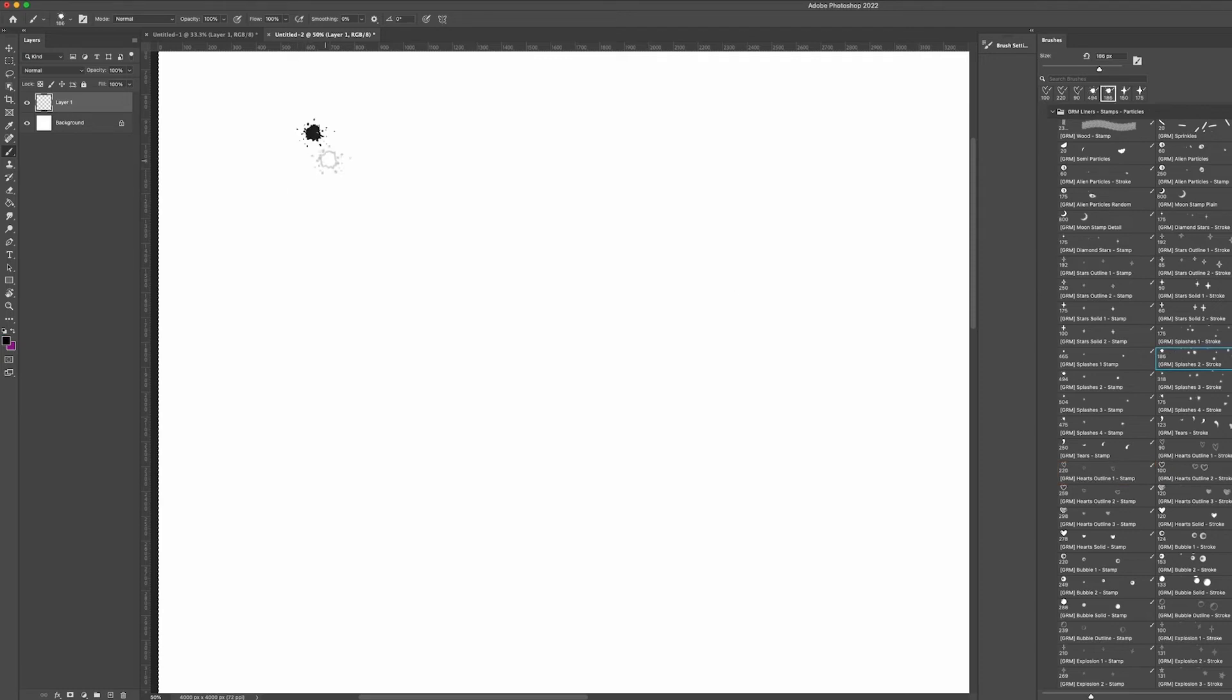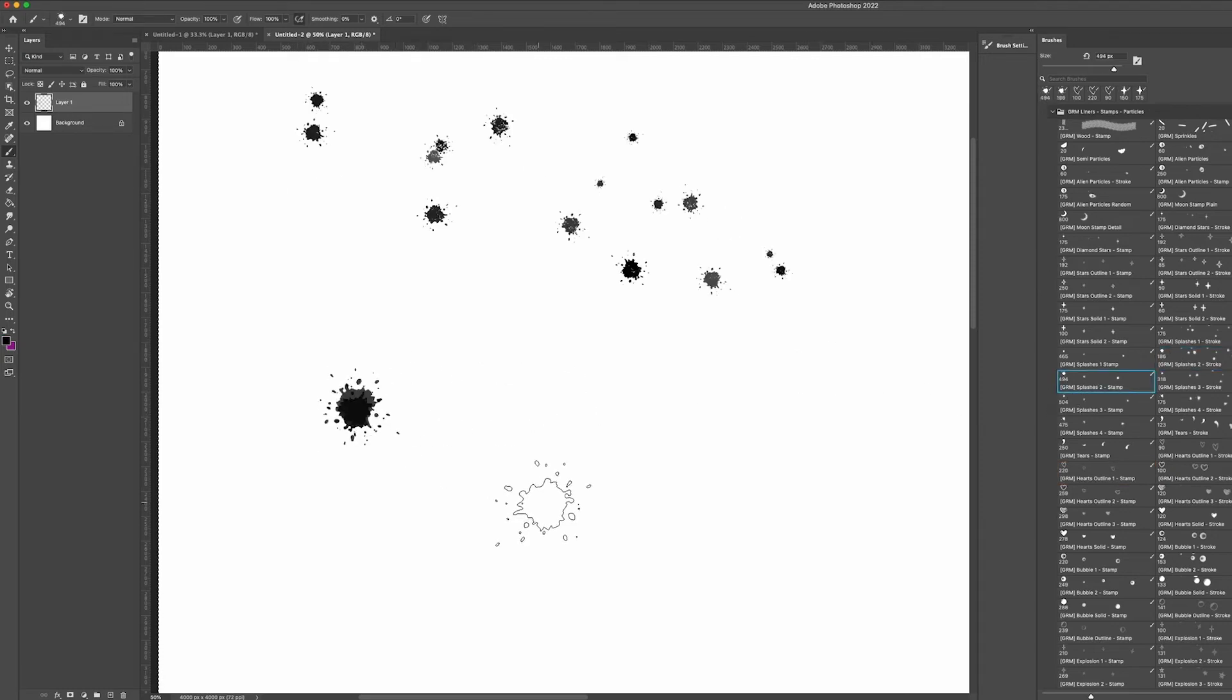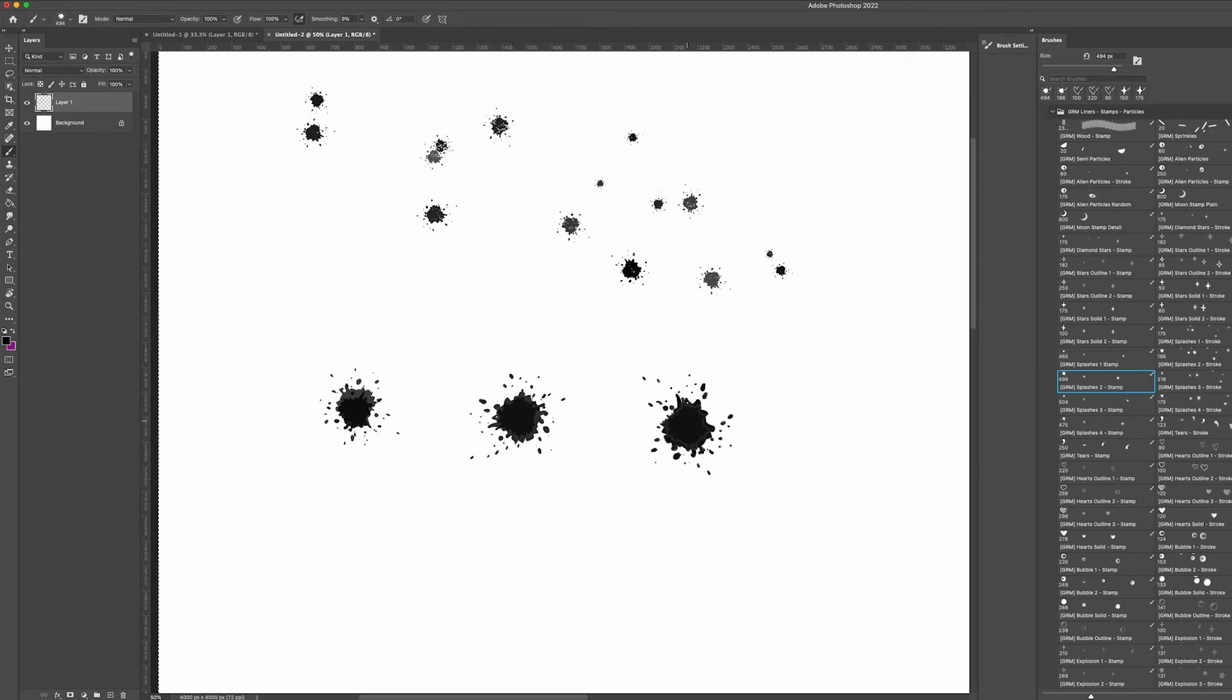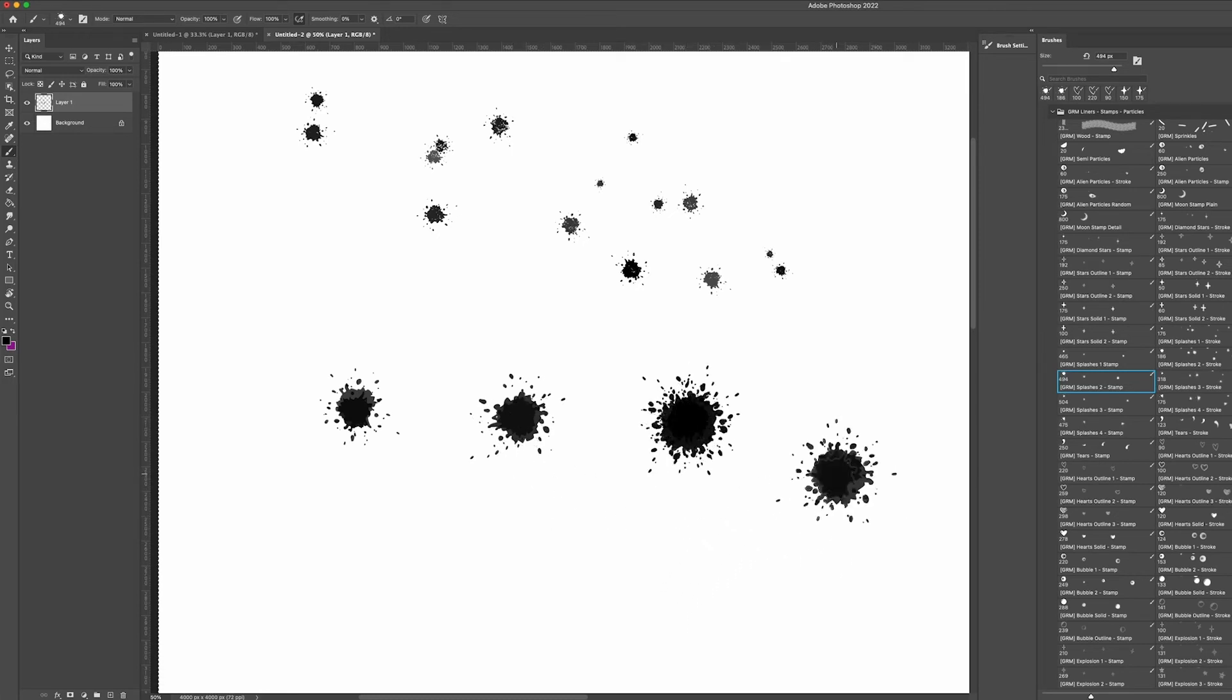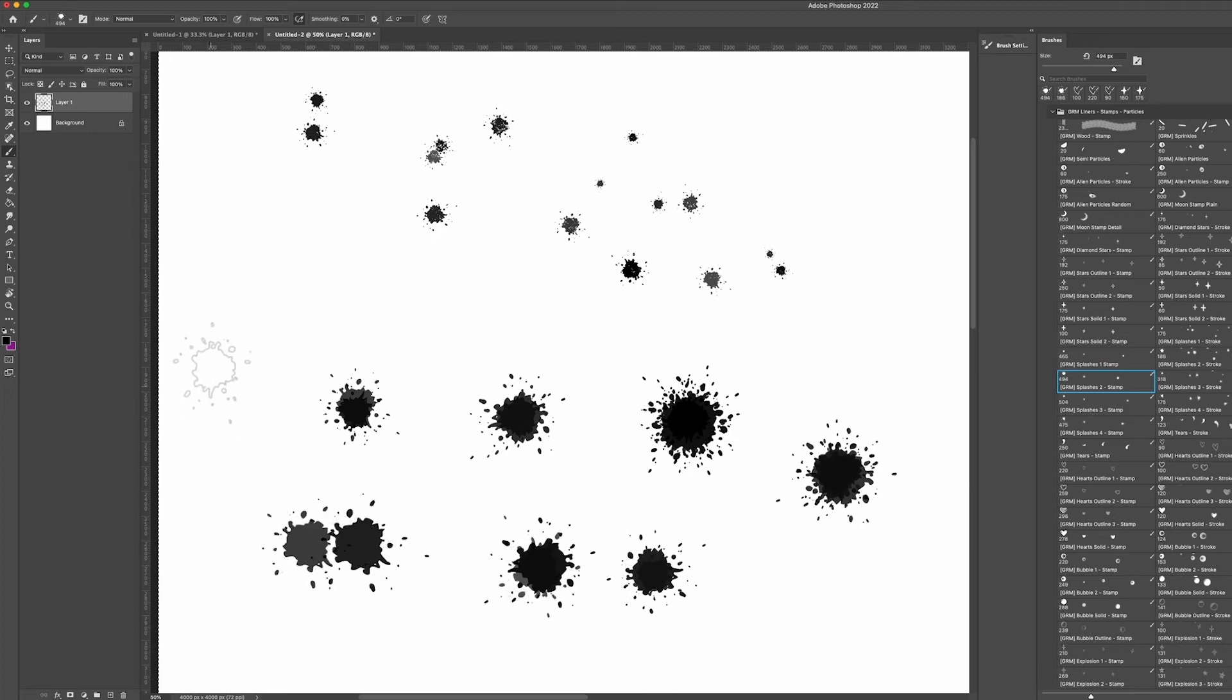Some of the brushes, like these splats, have a build up property too. If you tap and hold the brush on the canvas, it will layer more and more of the stamps on top of each other, which will give you basically entirely new original stamps.